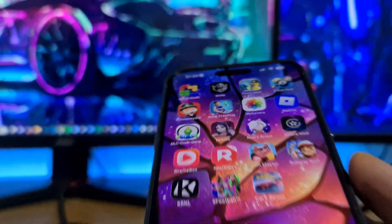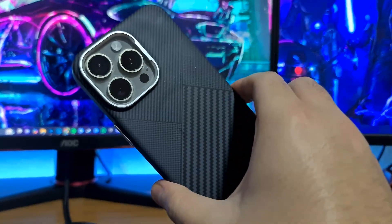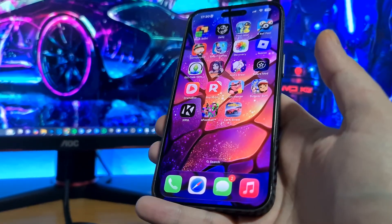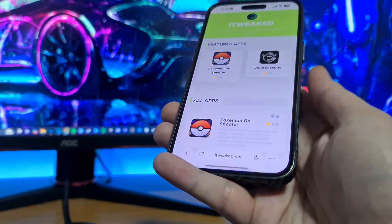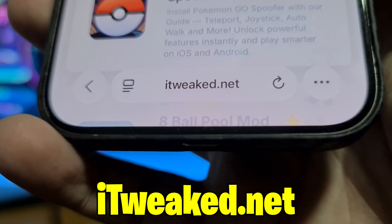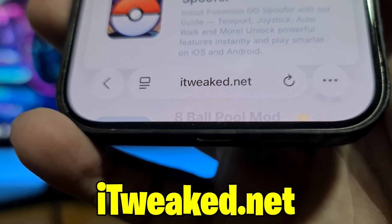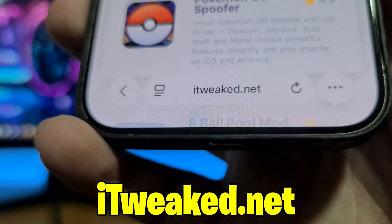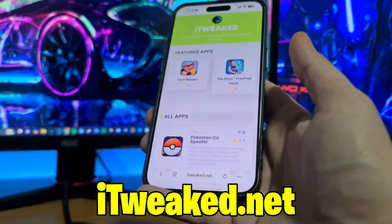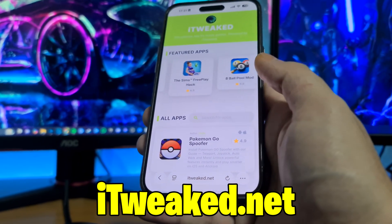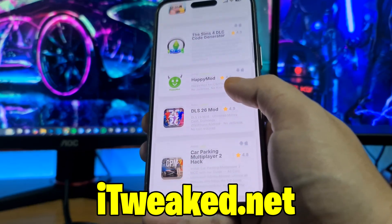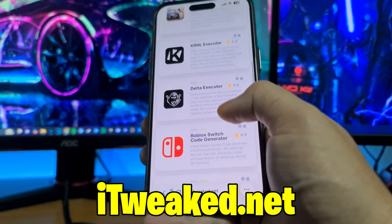I'm going to show you how I got Delta Executor on my iPhone. Everything is the same on Android — you can get it on Android devices as well. What you need to do is open your web browser and visit this website, which you can see on my phone. I'll put it down below so you can see it better. You can use any web browser — Safari, Chrome, Firefox, whatever you prefer. On this page you can find tons of mods and cool stuff. In the search bar you can type Delta and it will pop up, or you can scroll down a little bit until you find it.